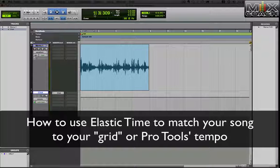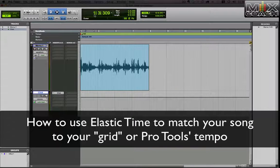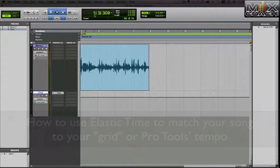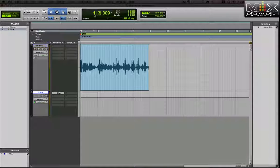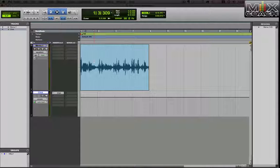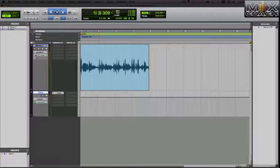Because most modern music has a consistent click or a consistent tempo from front to back. Once you set the click, you can almost set your watch by it. So what we're going to do today is we're going to tap the click and we're going to make the song match it.